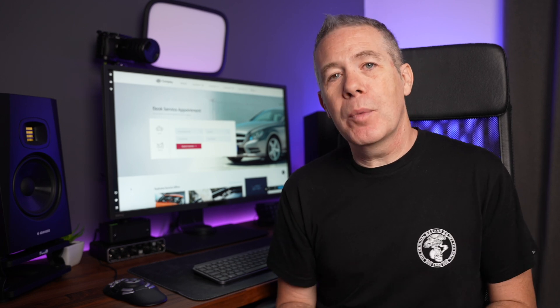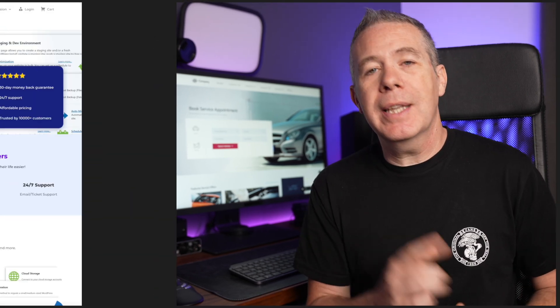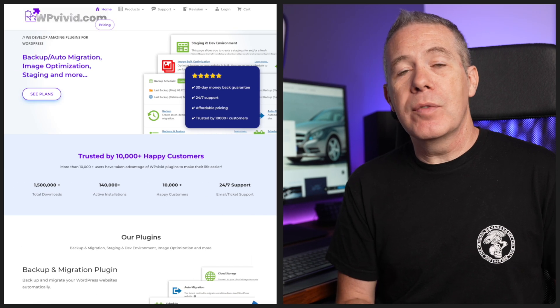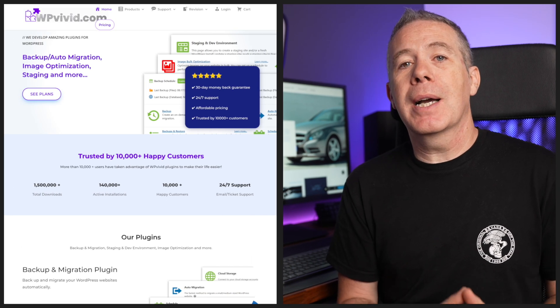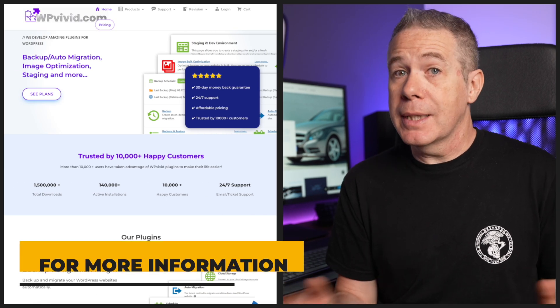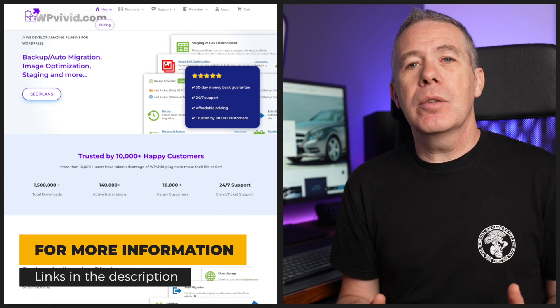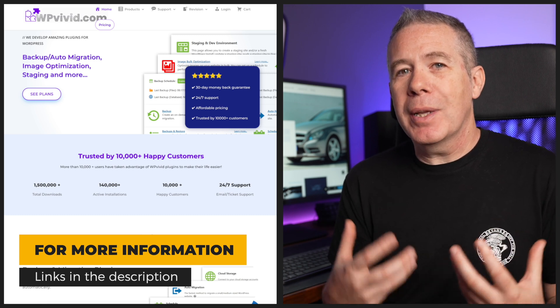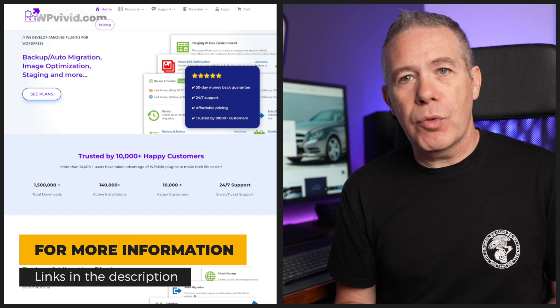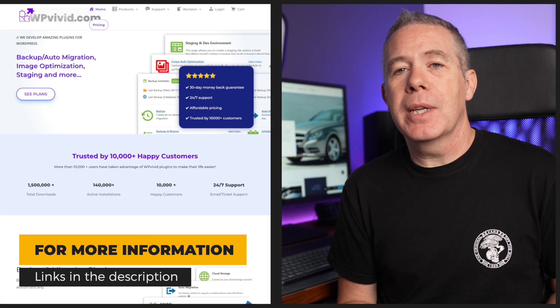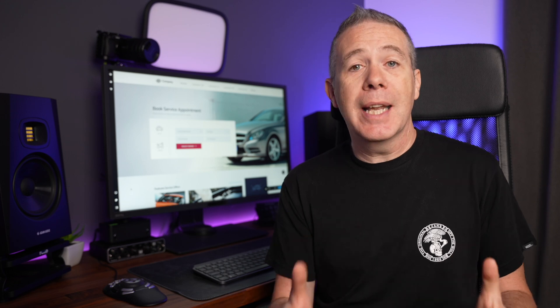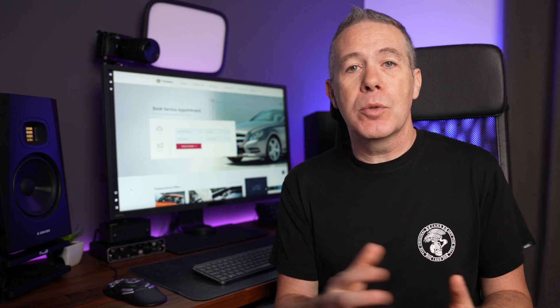Well, today, I'm going to show you how we can take one of the key features of WP Vivid Backup Pro, which is the pro version, and how we can use that to just help alleviate the stress when these updates come around. So let's take a look at how we can set that up and integrate it into our backup and staging processes.